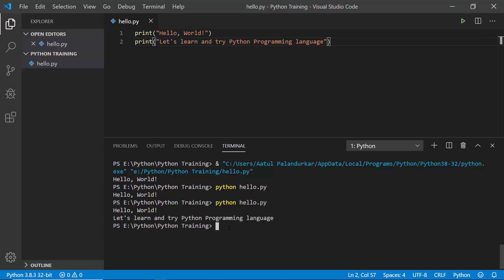That is it for this lesson. We will see other things in the next lesson. See you in the next lesson.